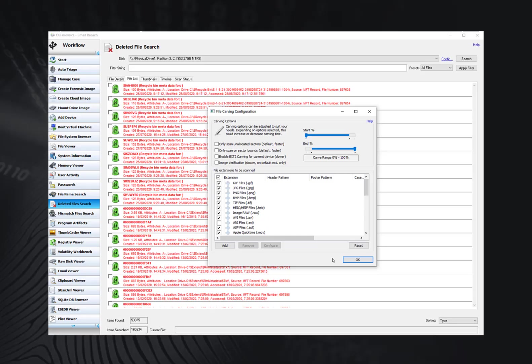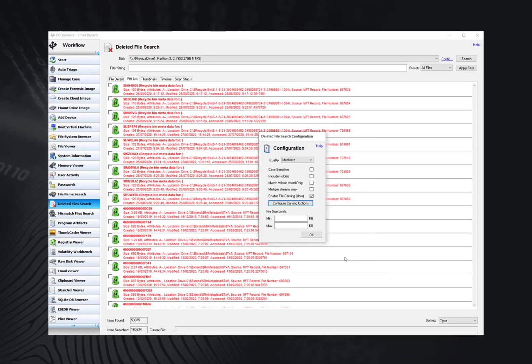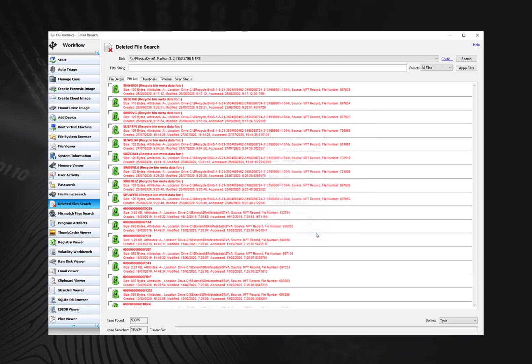A detailed description of each option found in the configuration window can be found in the help file. Once you are satisfied with the customized search criteria, we can now view the results. There are a range of four options when viewing deleted file search results.